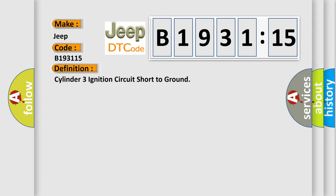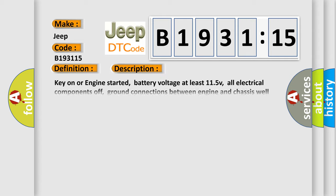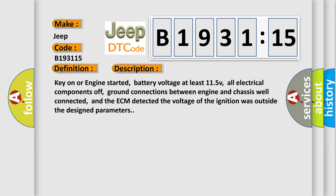The basic definition is Cylinder 3 ignition circuit short to ground. And now this is a short description of this DTC code: key on or engine started, battery voltage at least 11.5V, all electrical components off, ground connections between engine and chassis well connected, and the ECM detected the voltage of the ignition was outside the design parameters.